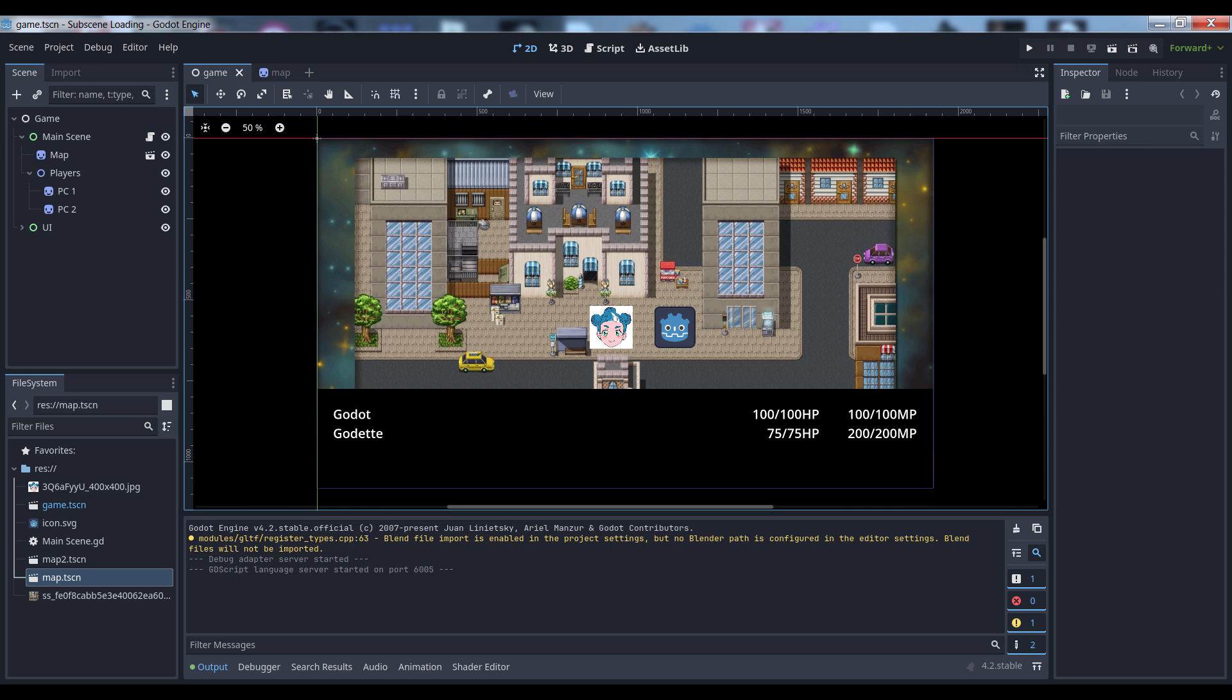RPGs tend to have a fairly complex UI and data structures at their heart, so it just doesn't make sense to load and unload them every time players move to a new area. So we're going to set up our applications so that they persist. The game scene, which represents our entire application, contains our UI as well as our main scene, which represents the primary game view and contains the game world itself.